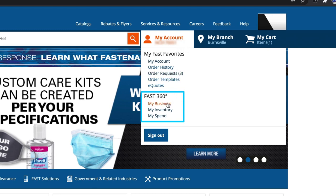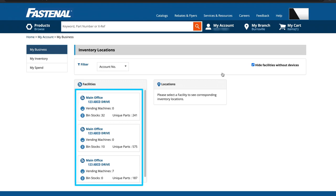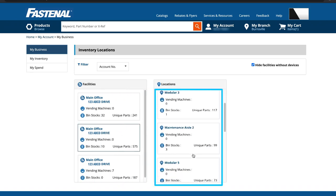Let's start with My Business. The My Business tool allows you to visualize your Fastenal inventory solutions within different facilities and locations across your organization. Start by selecting a facility. This will display all the locations that contain a Fastenal vending machine or bin stock.